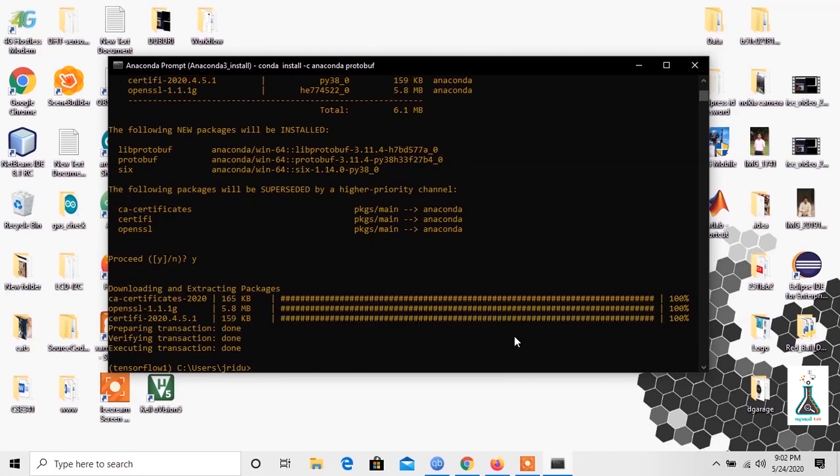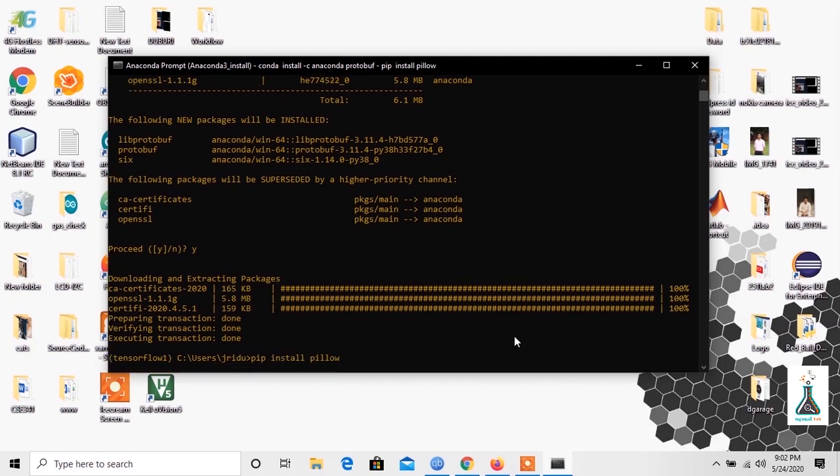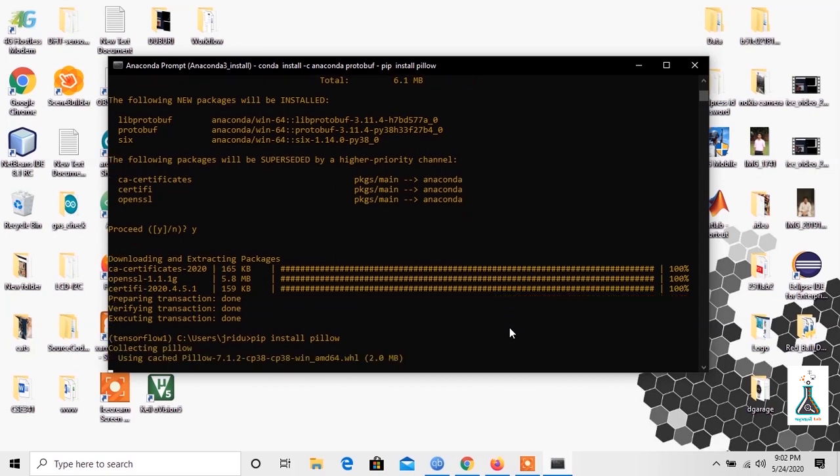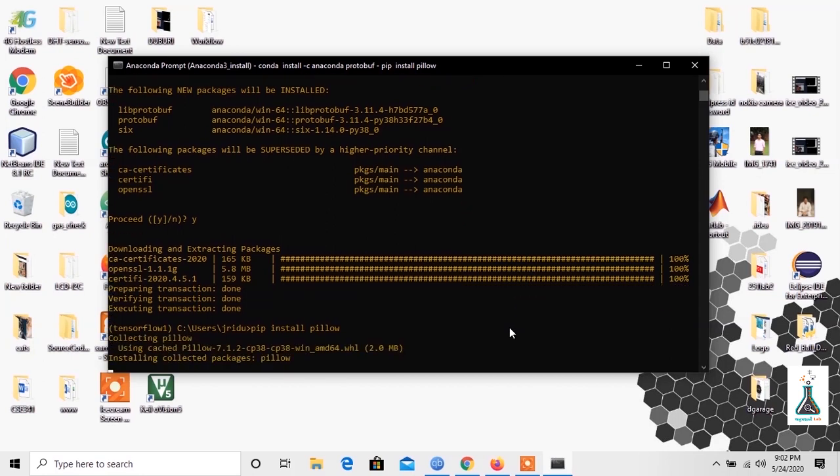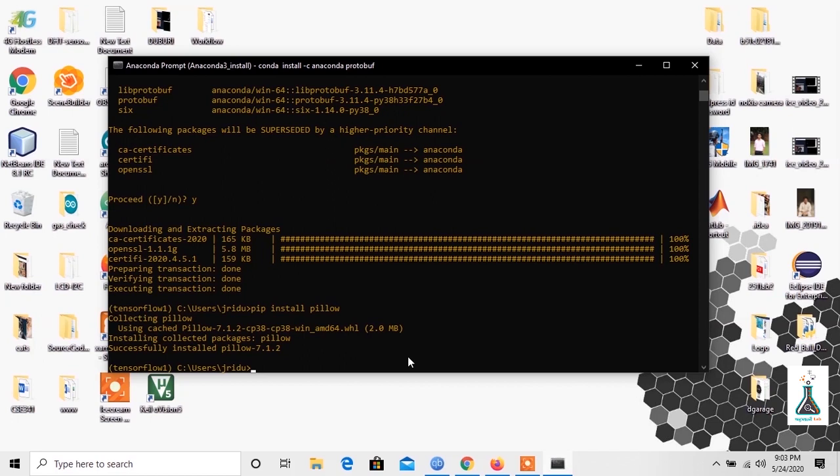Next, install Pillow by typing pip install pillow. Then install lxml by typing pip install lxml.